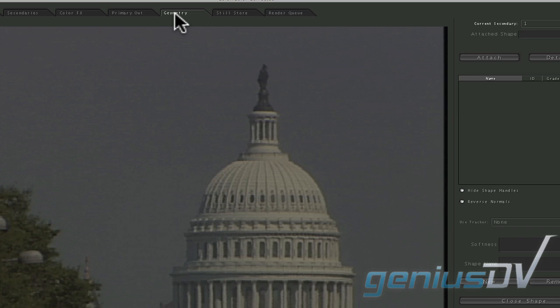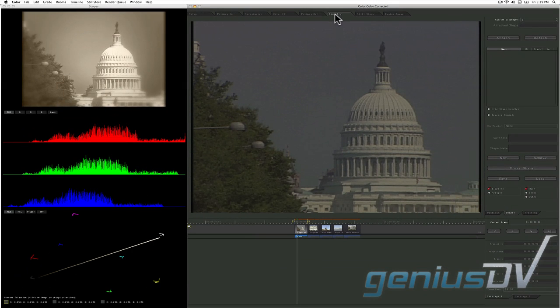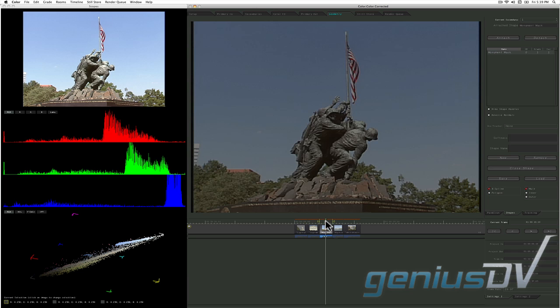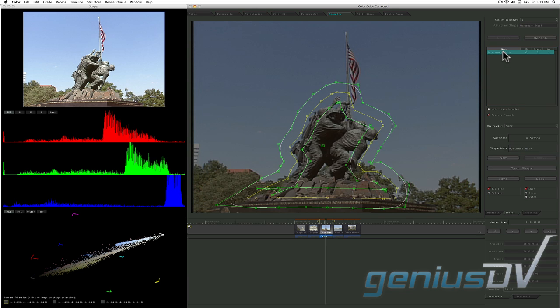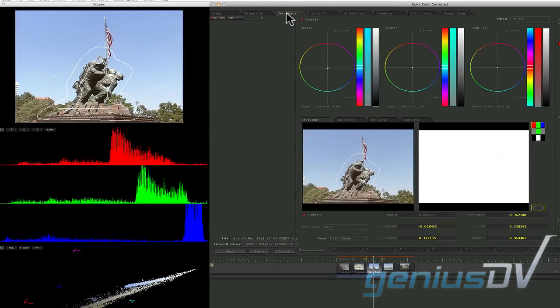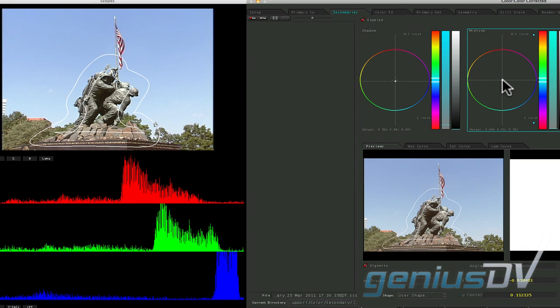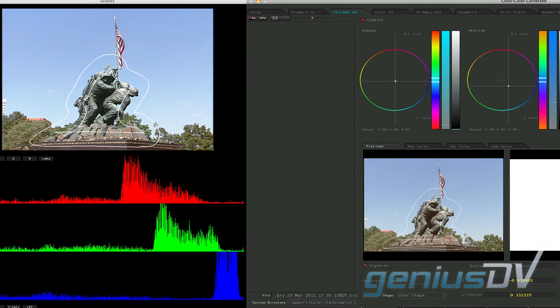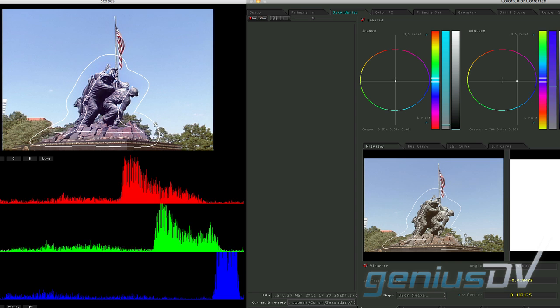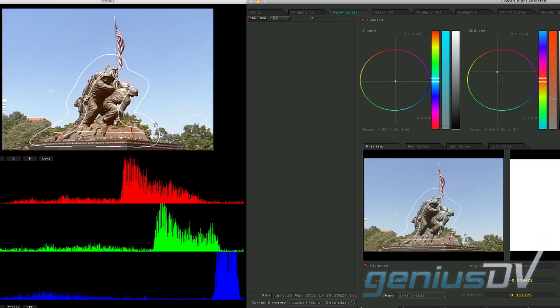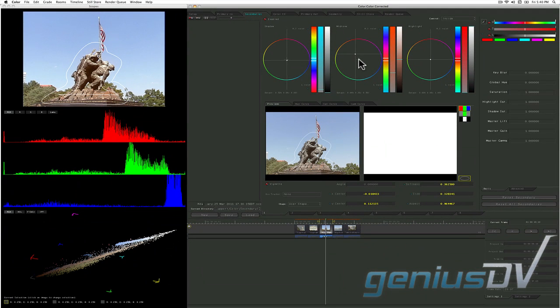The geometry room is where you can draw shapes to protect areas of an image. For example, I've drawn a quick shape that allows me to adjust the colors of the Washington Memorial without affecting the background. The geometry room is designed to work closely with the secondaries room.